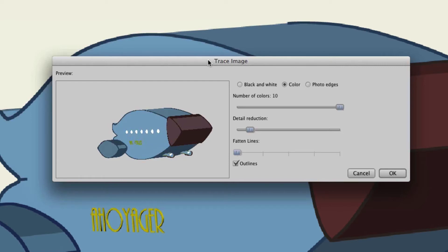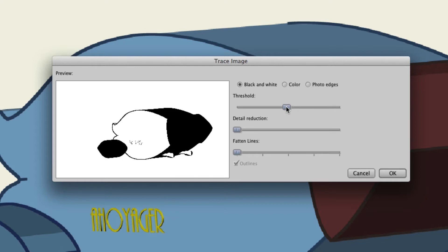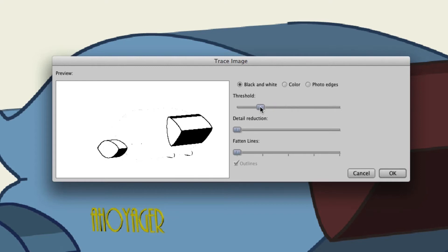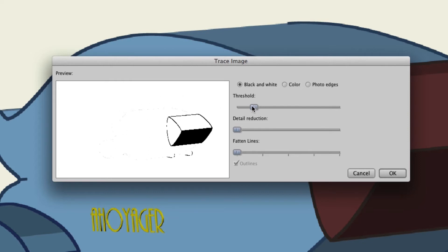So let's take a look at what each of these can do for us. First, black and white will convert the image into a vector but disable the colors. Once I go to black and white I can choose the threshold, detail reduction, and fatten lines. If I lower the threshold you can see there is less going on with the image. Right here is your preview, and if I go all the way down there's basically nothing on screen right now.